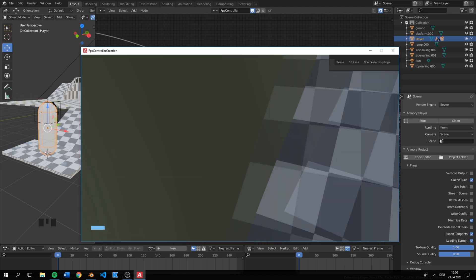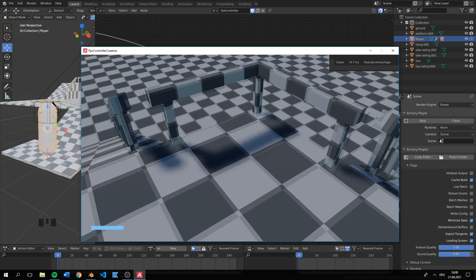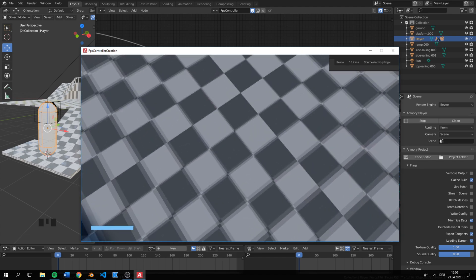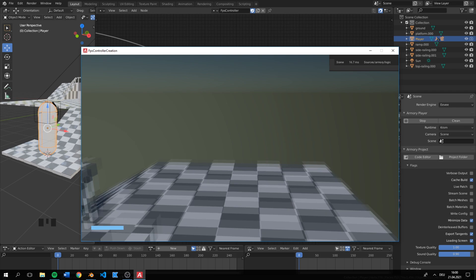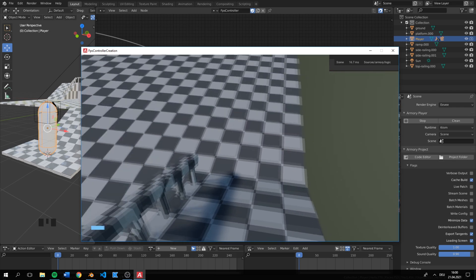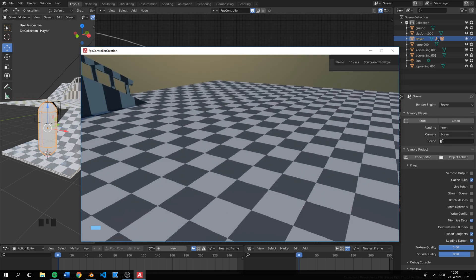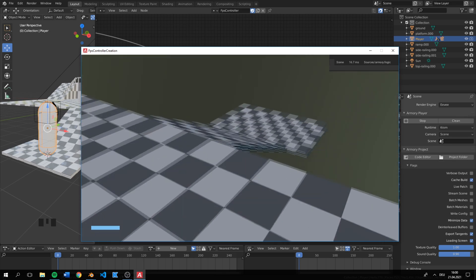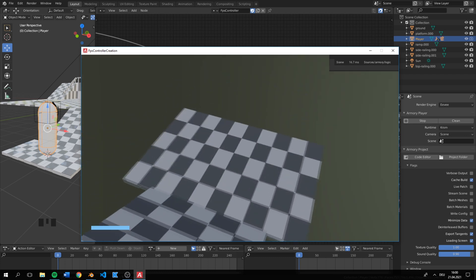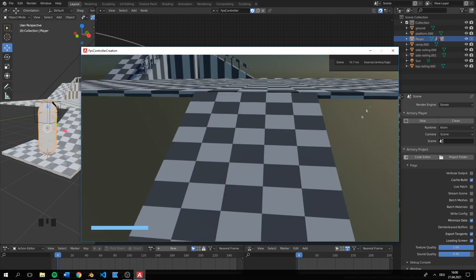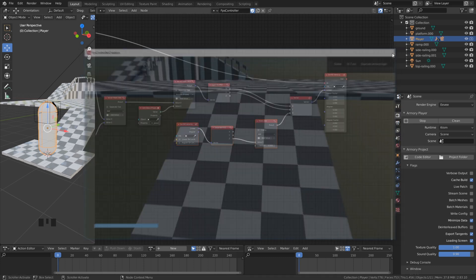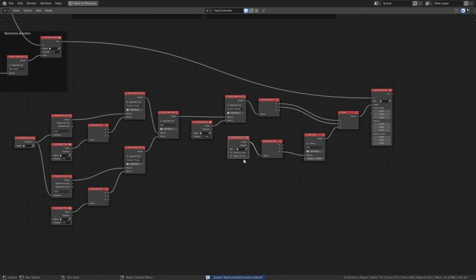The physics are still not very perfect because Armory 3D is still in development but you can make a simple FPS game with this. Here you can clean everything up to have everything in sight.